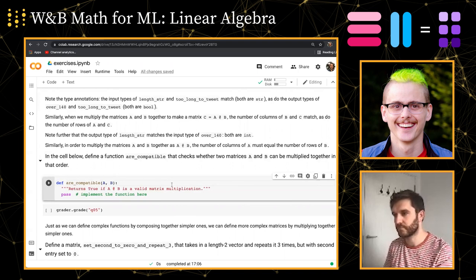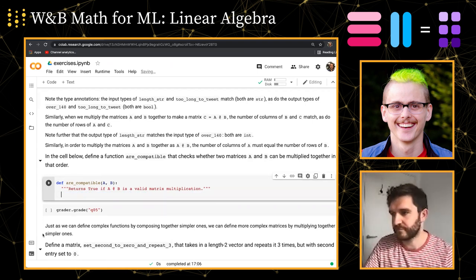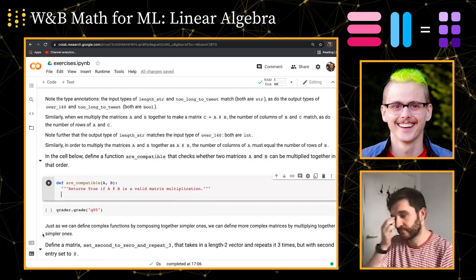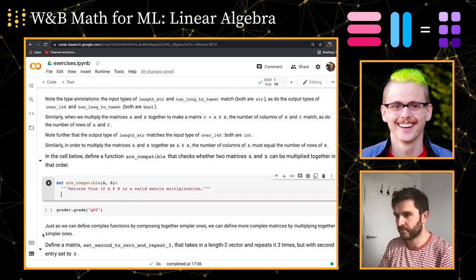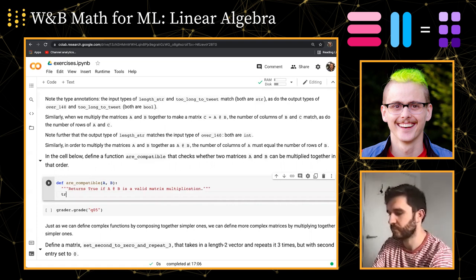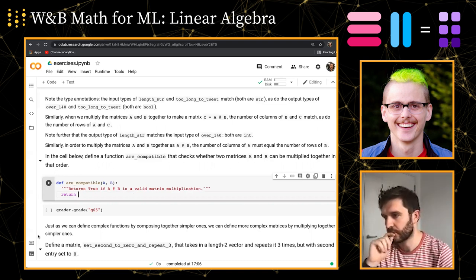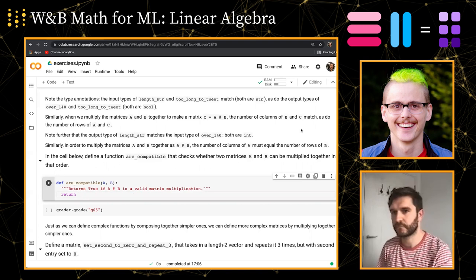Our first exercise, just to connect us back to writing code and not just talking about math, is to check whether two matrices are compatible with each other — whether I can do A times B as a matrix multiplication, just like I might write checks before running a function. Our goal here is to return true if A at B is a valid matrix multiplication.